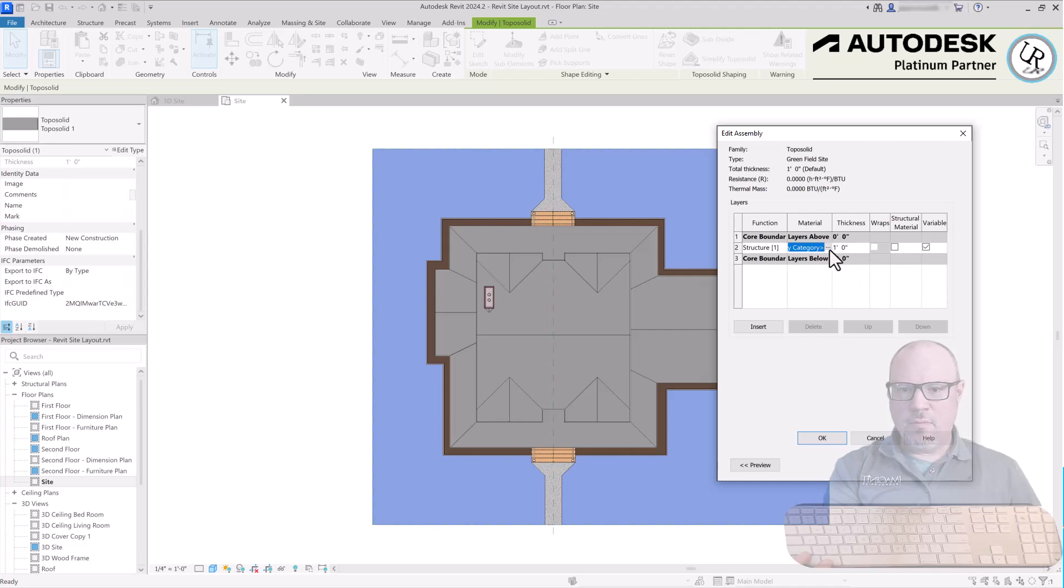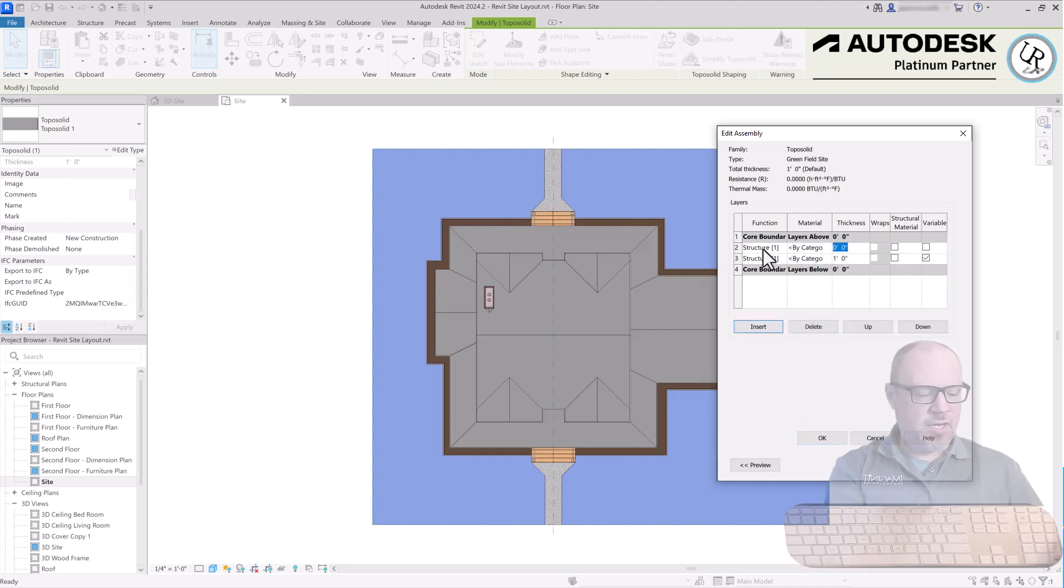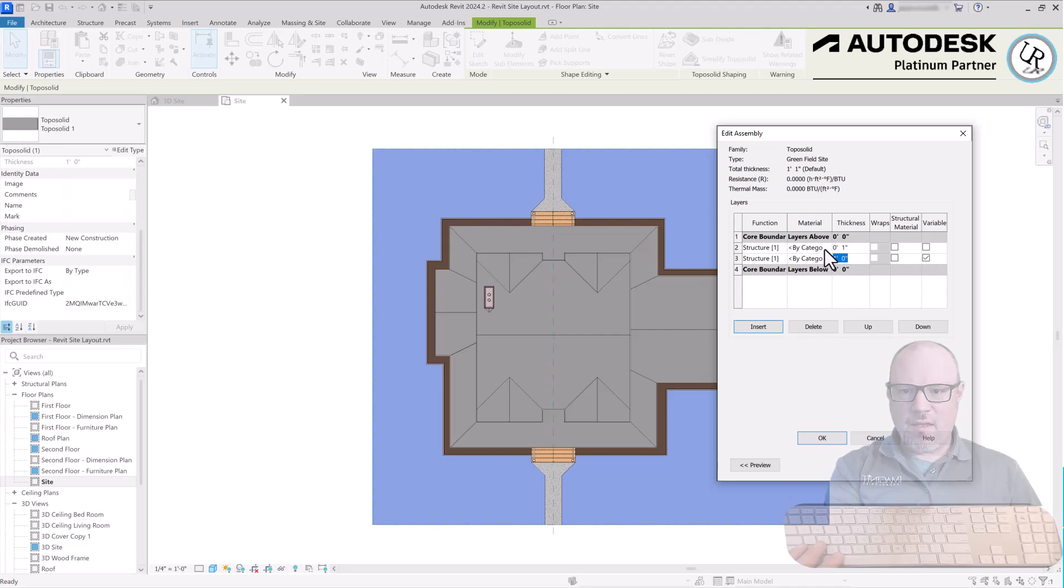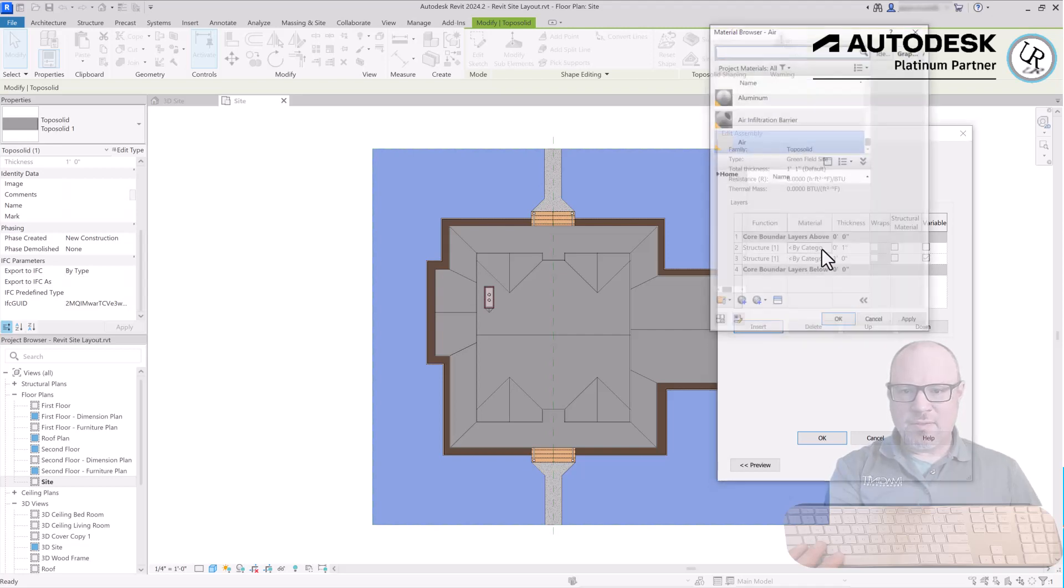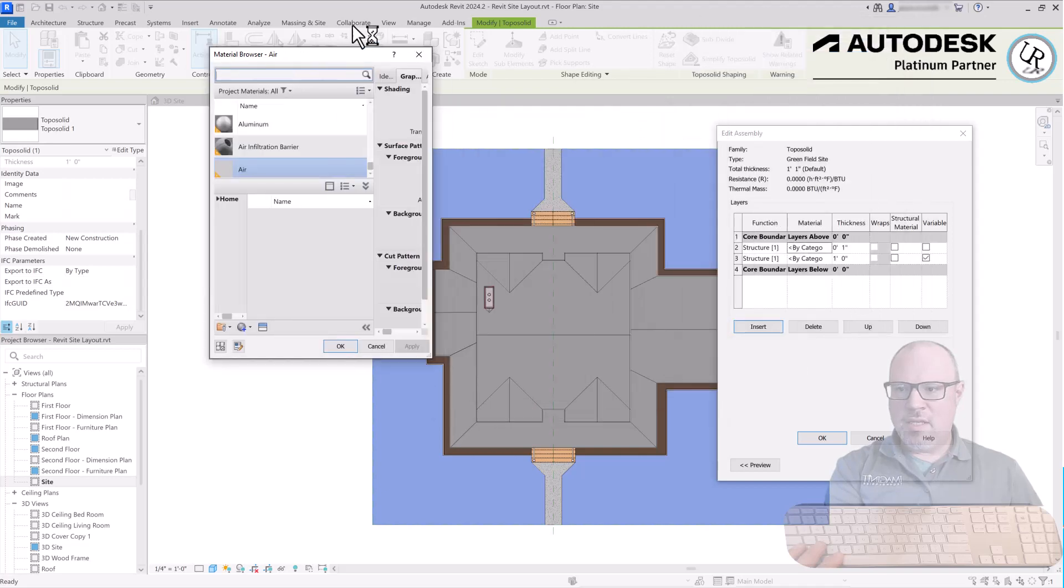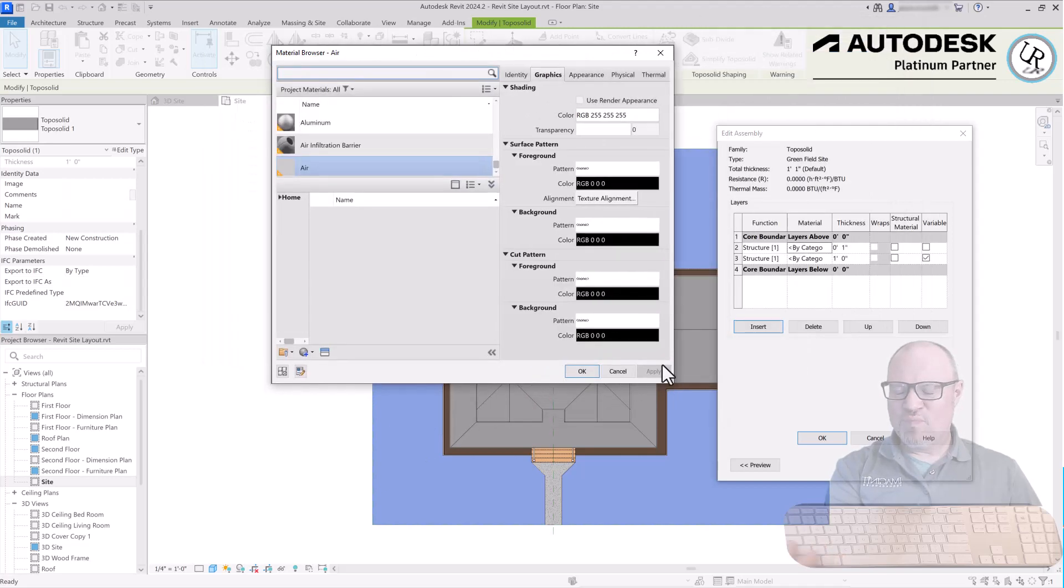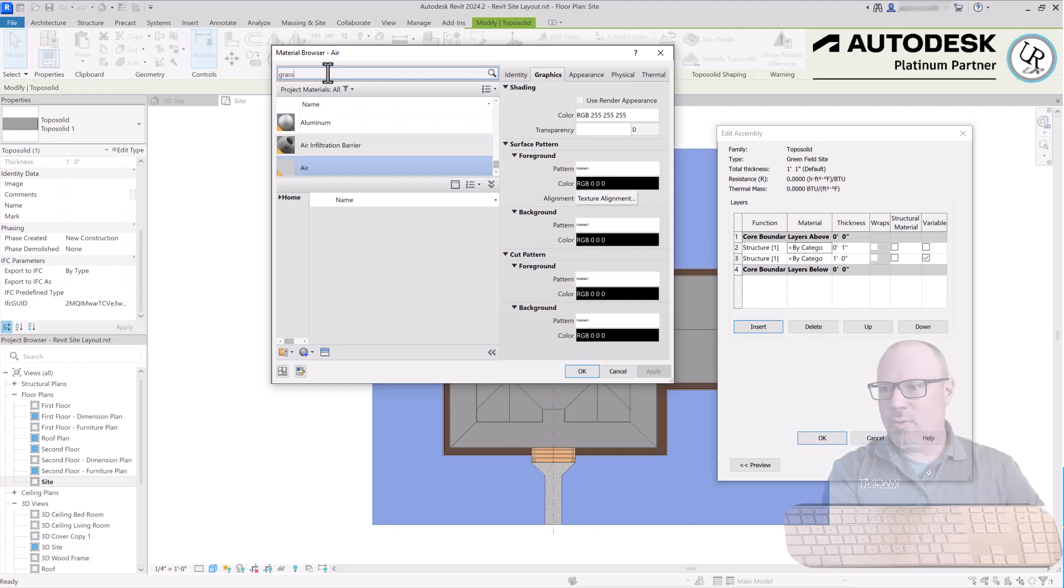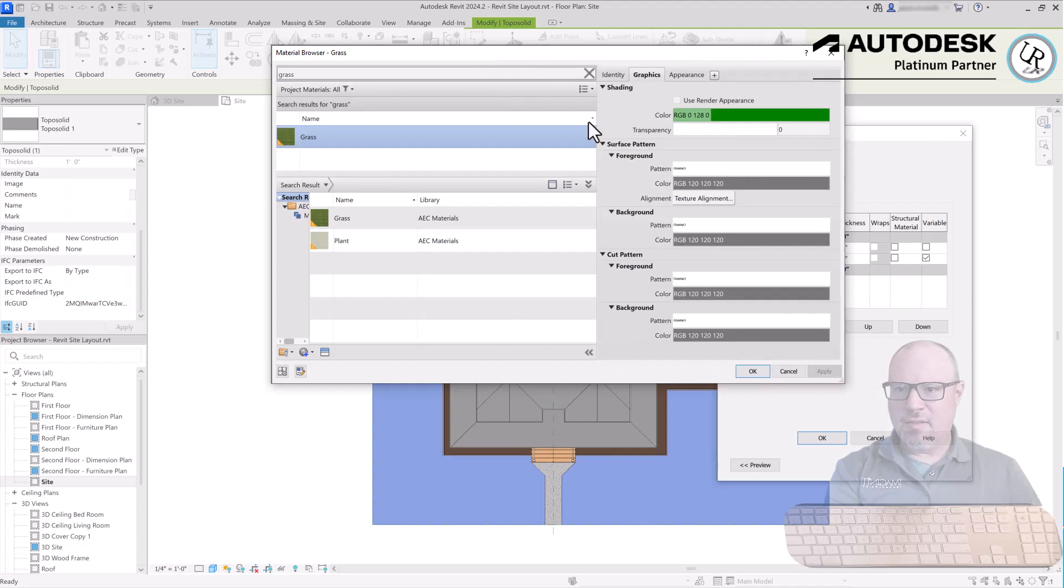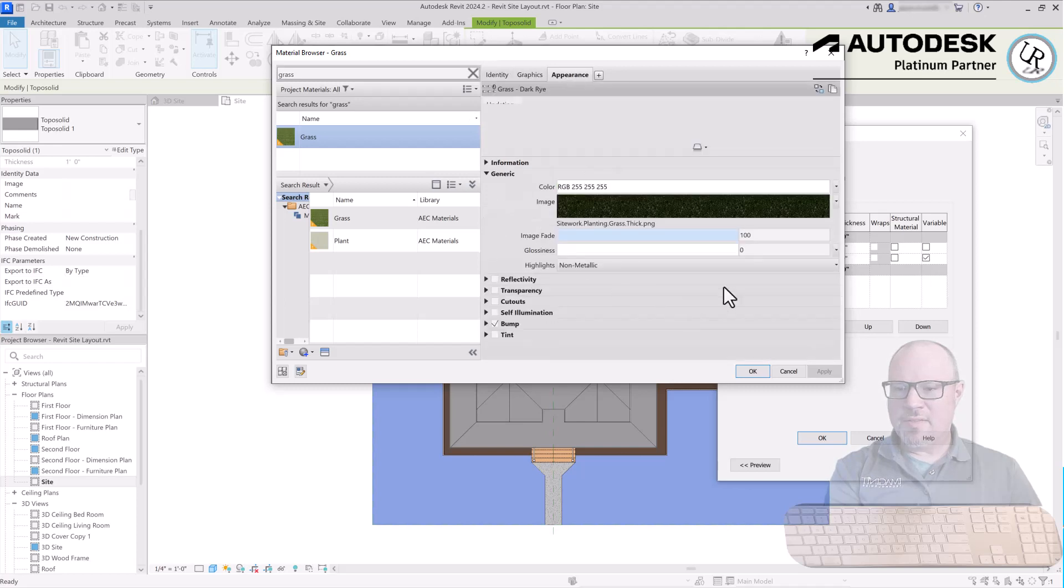Under Structure choose Edit next to that. Right now it's just using a by-category material which is non-specific. I'm going to insert a new layer of material and create a layer of grass that is one inch, and the remaining portion will be a variable size. The top layer, click Materials, and in the Revit materials browser I'll type in grass at the top to search. I can see grass option here and you can see what that would look like by modifying the graphics, color and appearance.